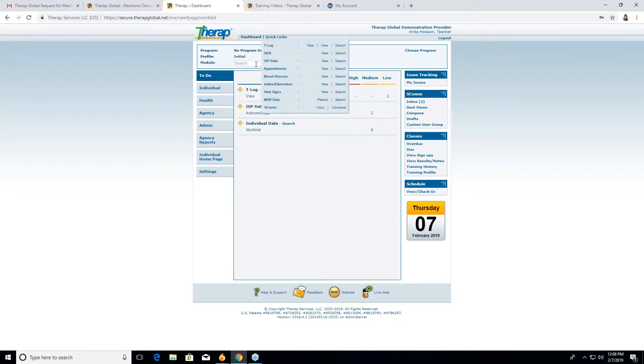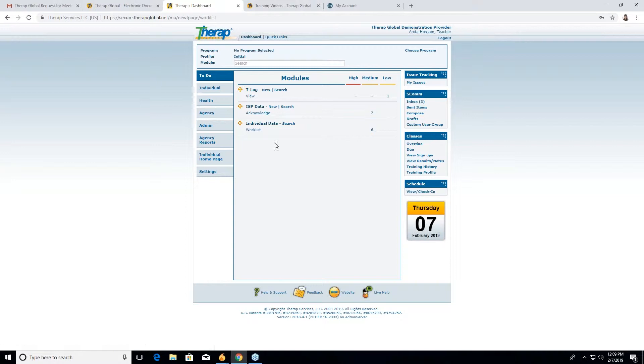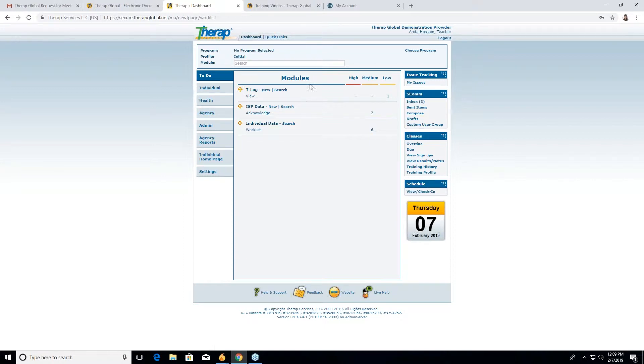Okay. So first you will see our dashboard. In the left one, you will see the tabs like to do, individual, health, agency. And in the right side, you will have the ESCOM tab.